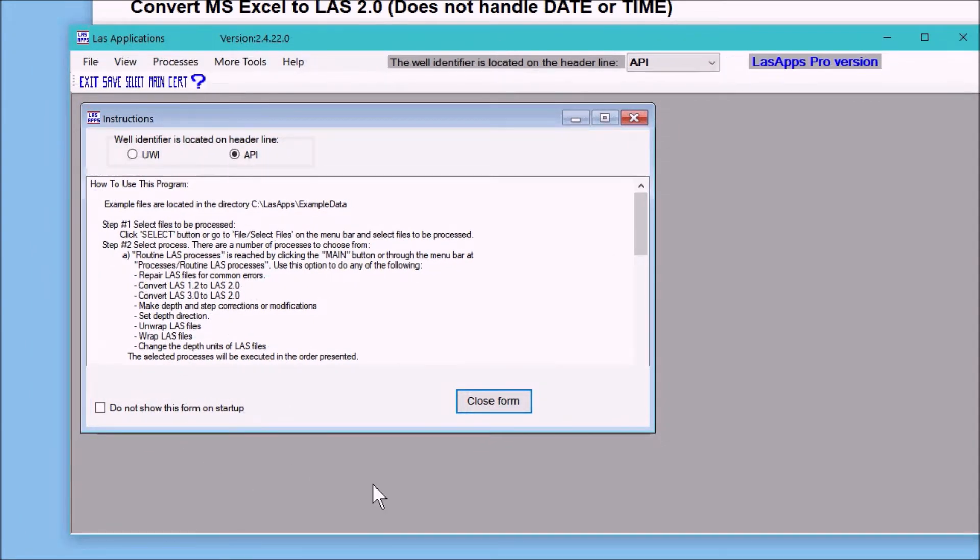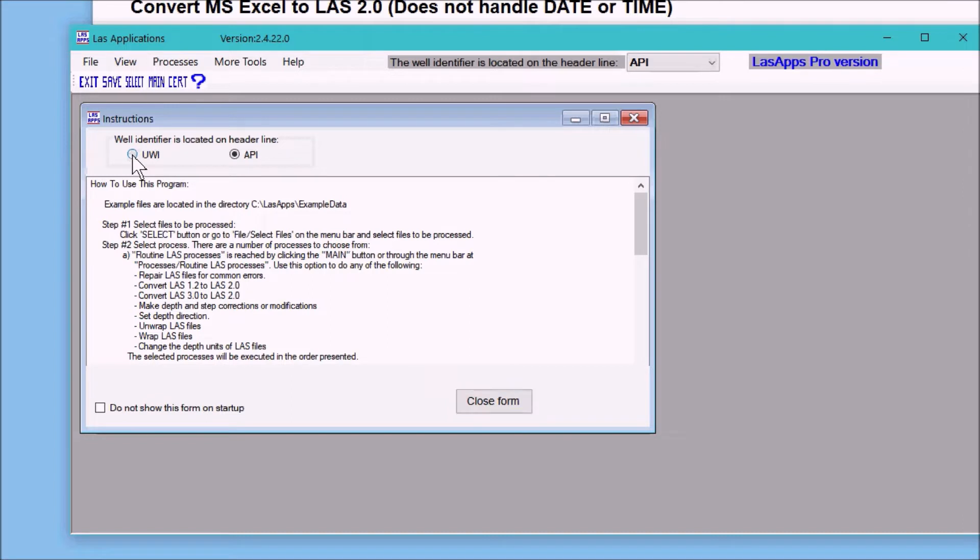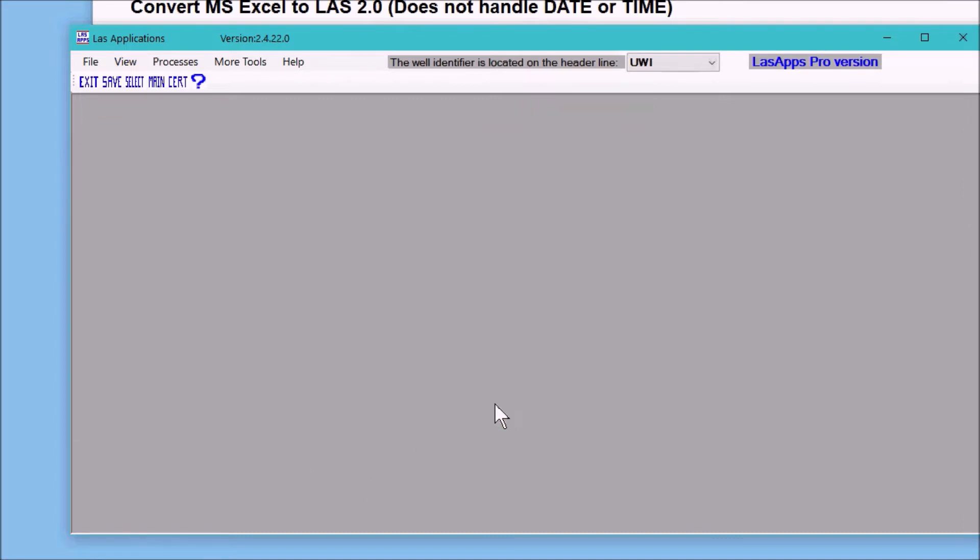If you live in the United States you'll want to click on the API for your well identifier, otherwise you can use UWI and close that form.